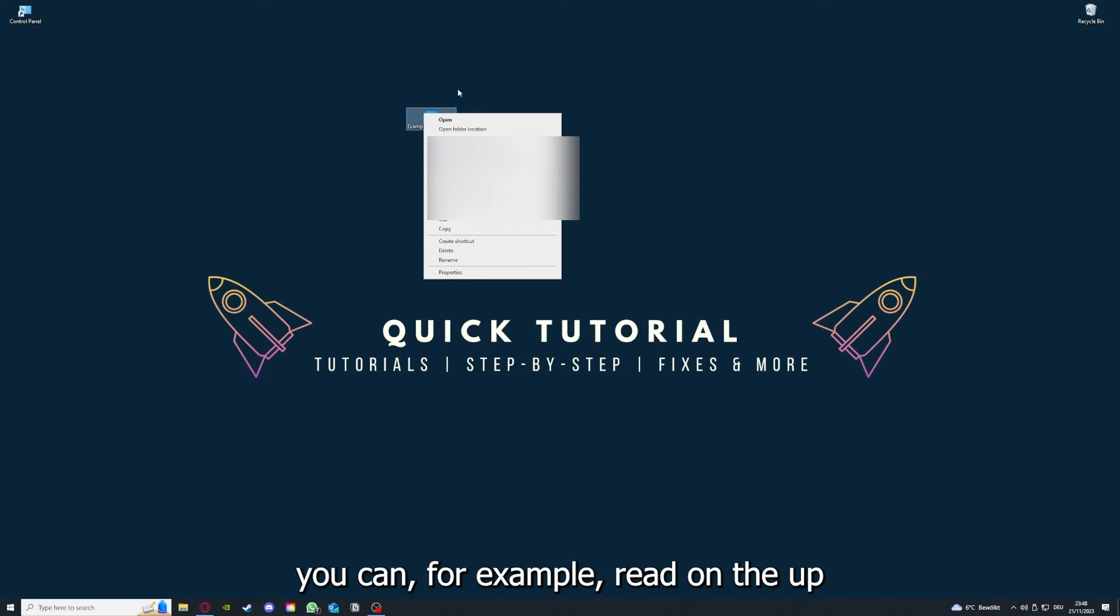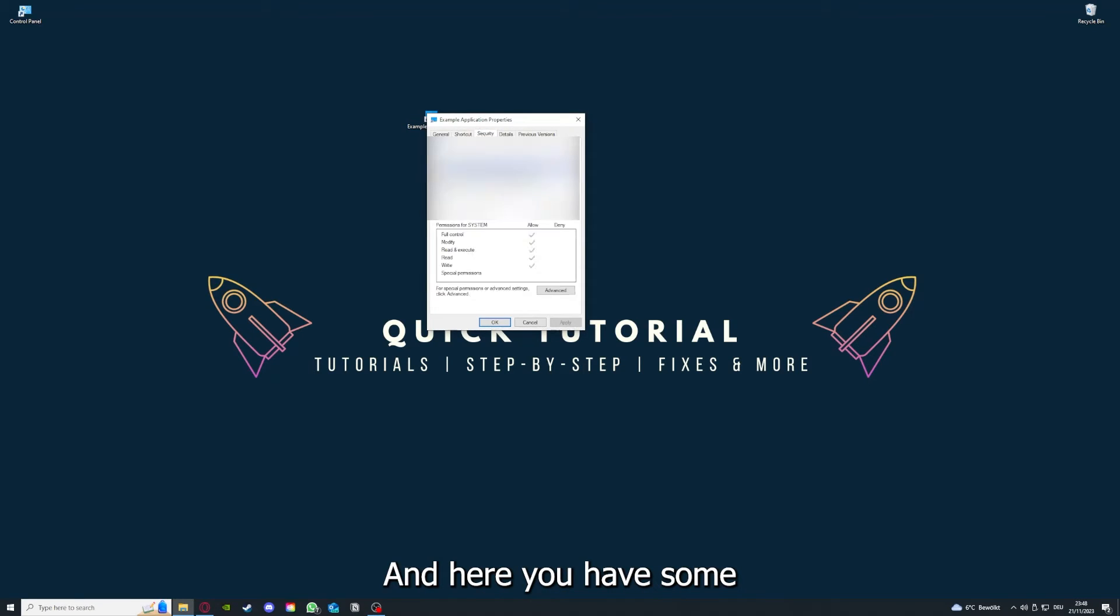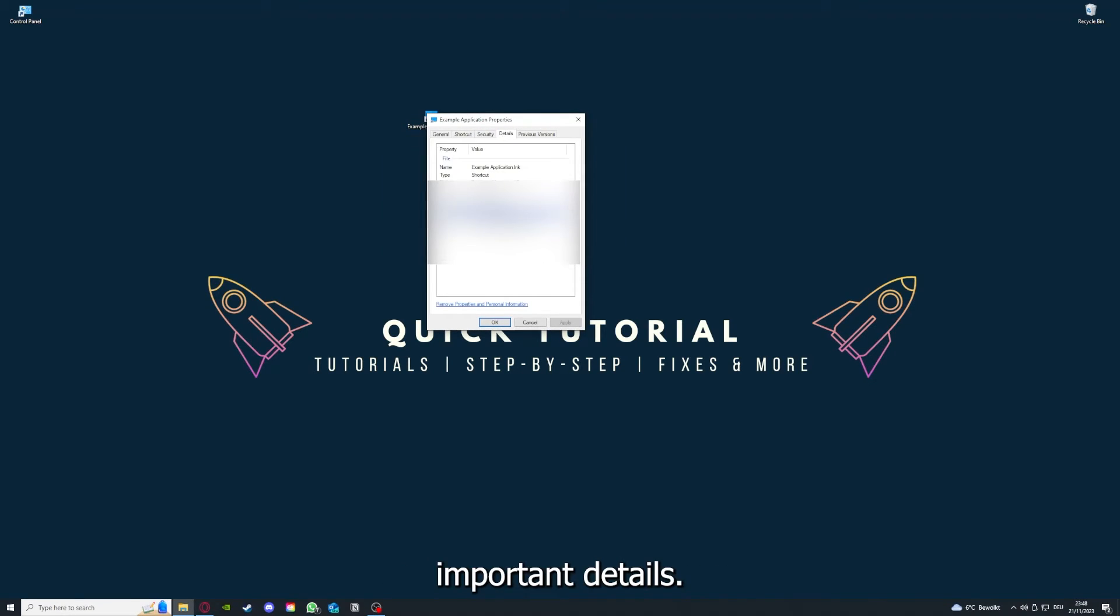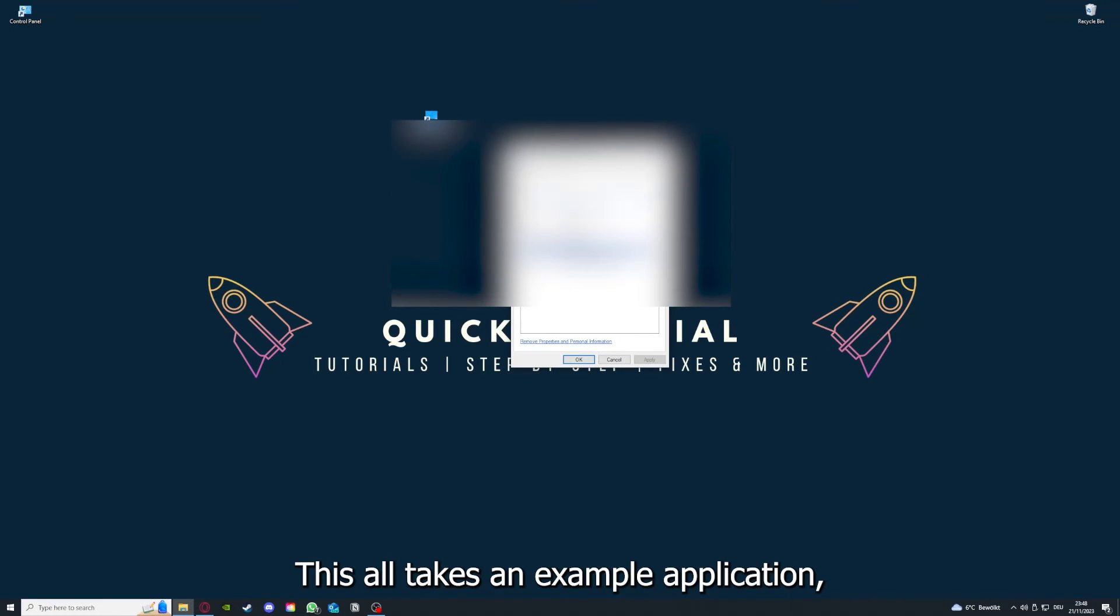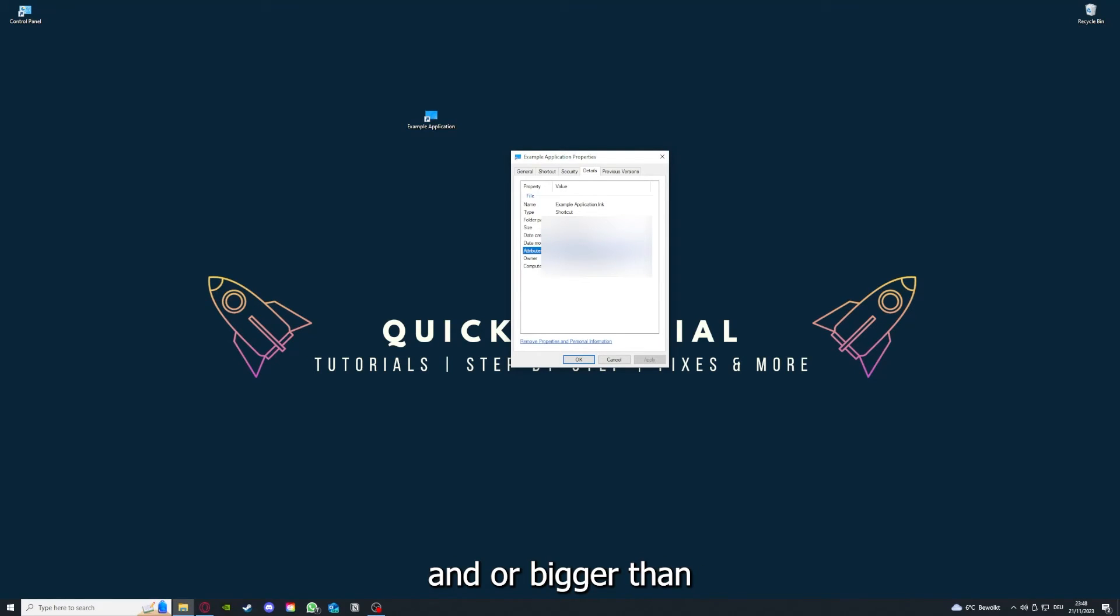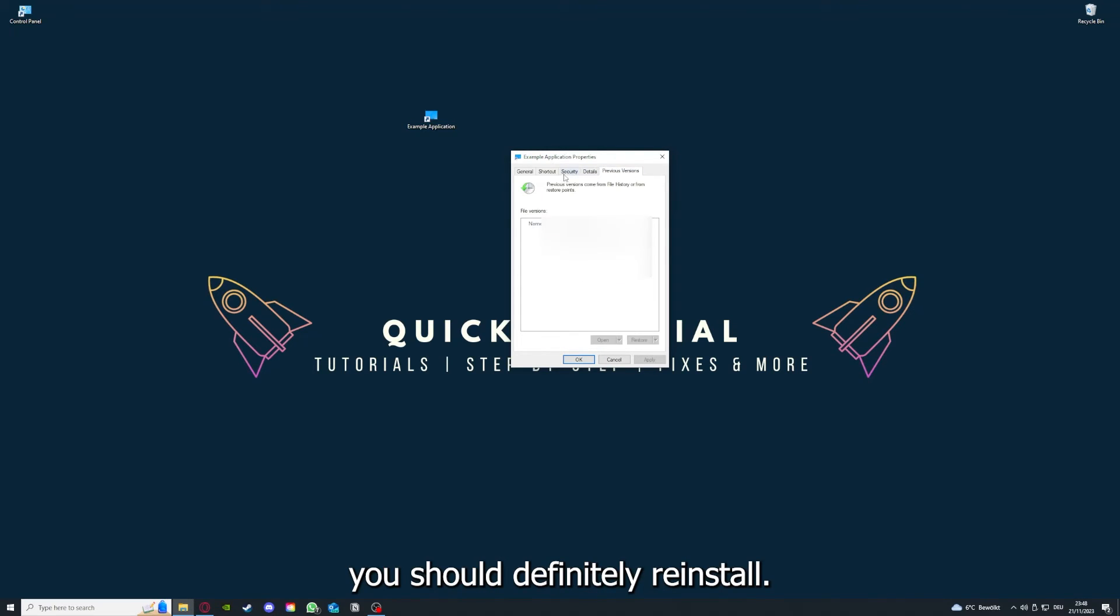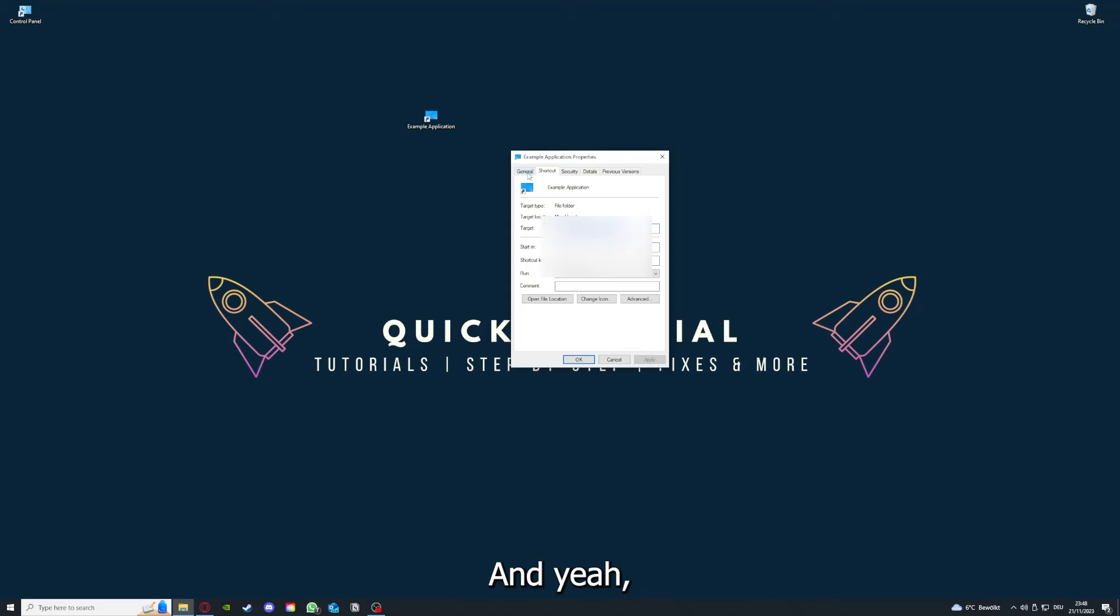And one last thing, you can, for example, right-click on the app and go to Properties. And here you have some important details. This is only an example application, but here you can see if the size is very big or bigger than the application should be. And in that case you should definitely reinstall.